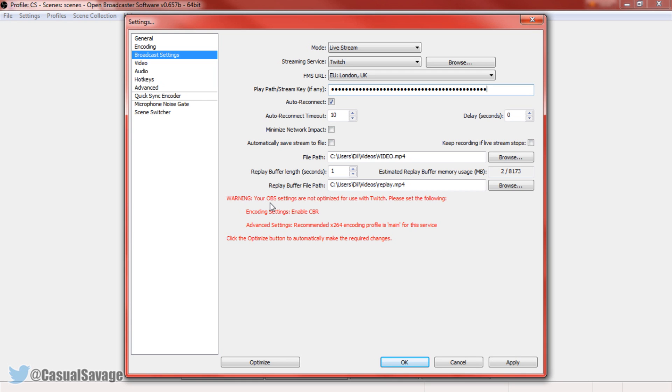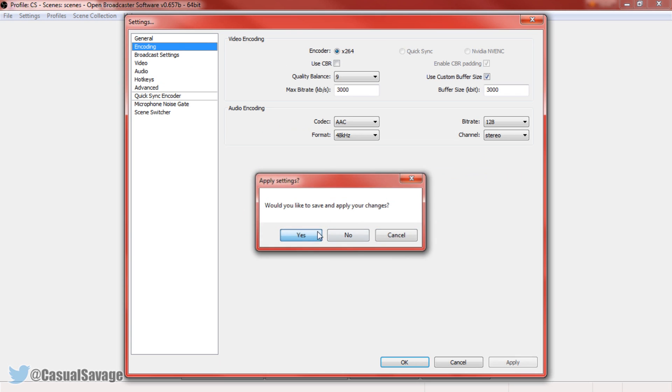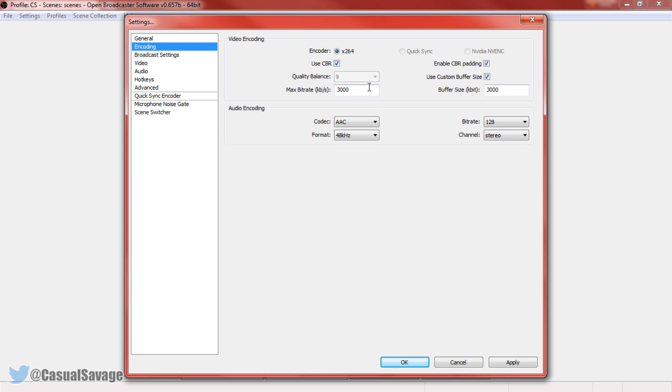Now you can see right here we do get a warning saying your OBS settings are not optimized simply because we need to go to encoding, press yes to that. And just press use CBR, so just check that like that. And now we can go to the next thing we're going to do, which is on video.